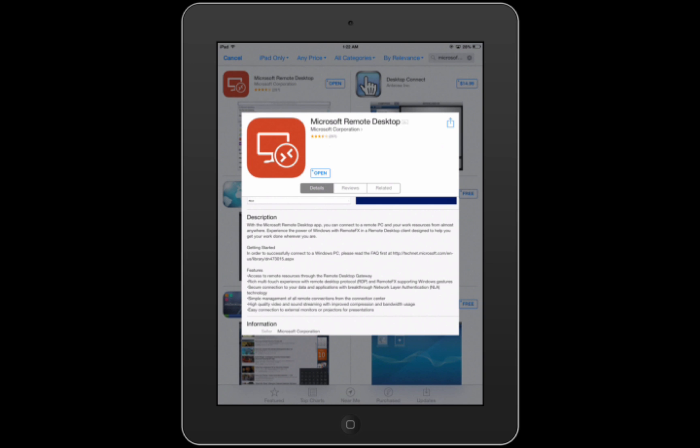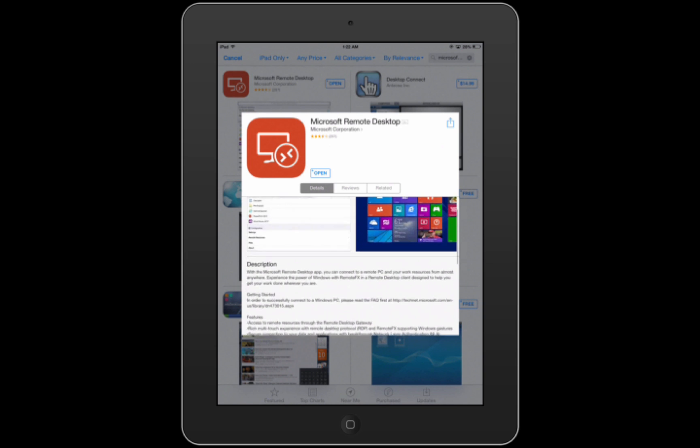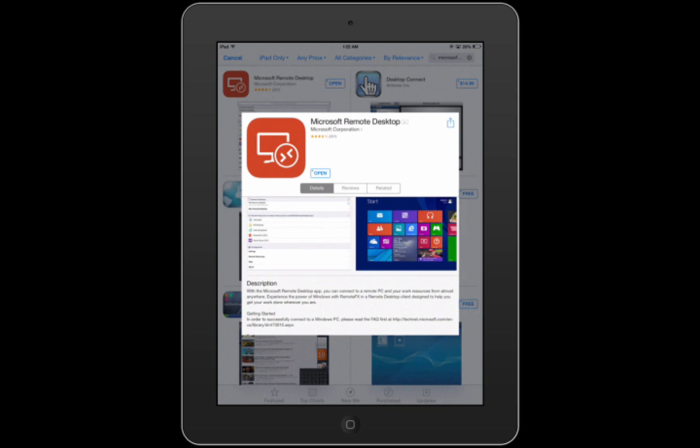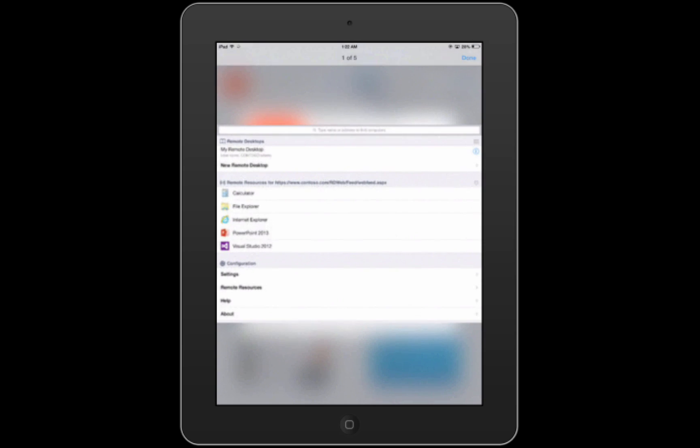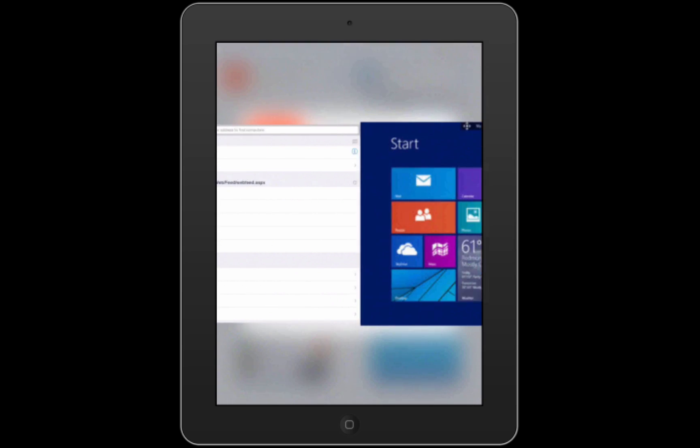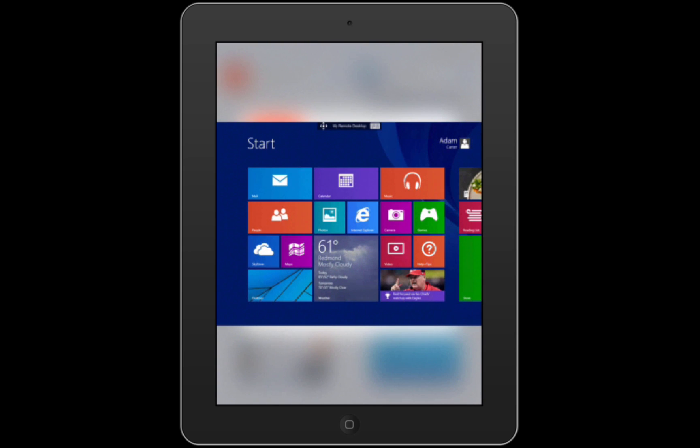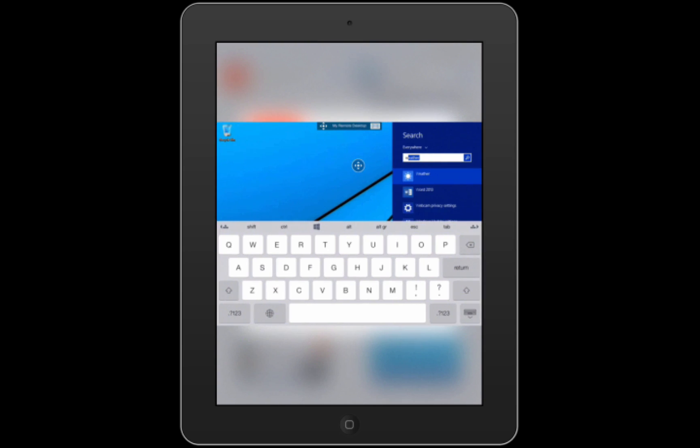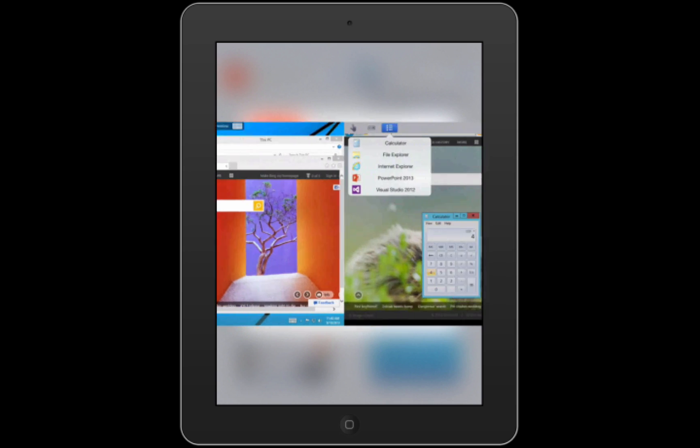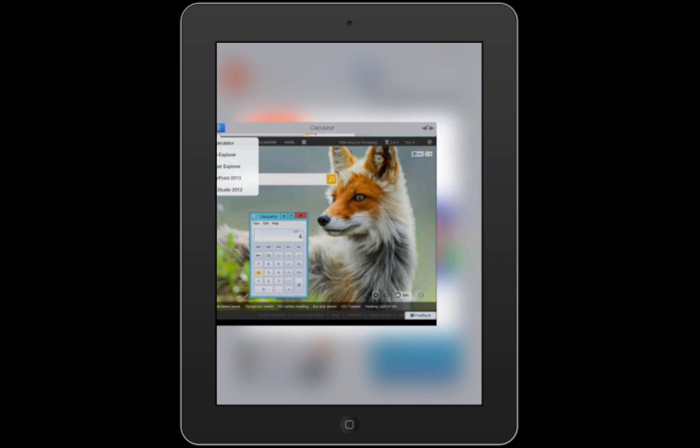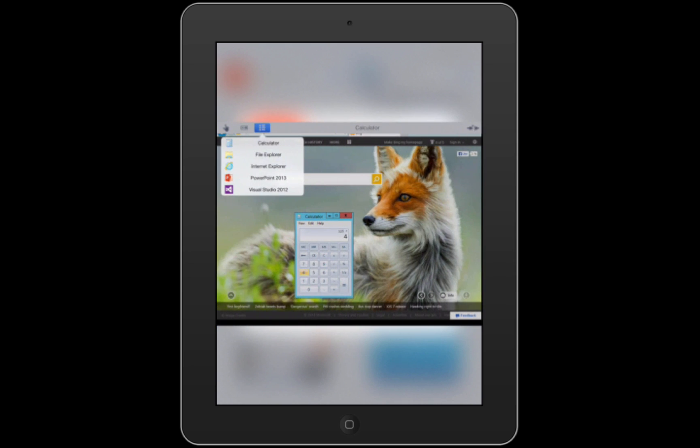Hey guys, welcome back to Bernard from BJ Tech News. As you can see, I found this new cool app from Microsoft. They actually built an app for iPad and iPhone devices to remote desktop and do an RDP session or connection with your Windows machines.